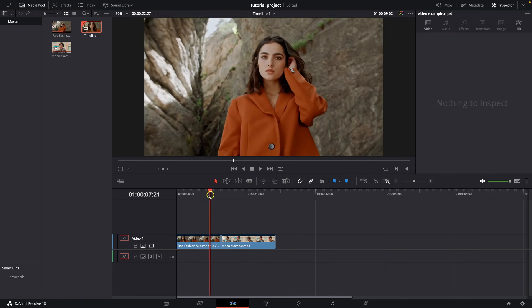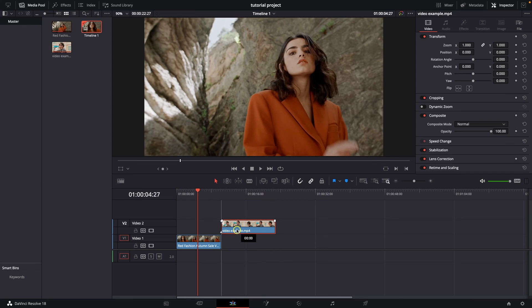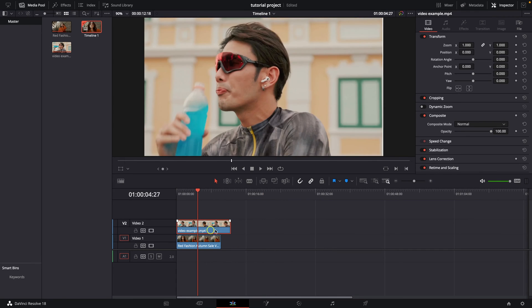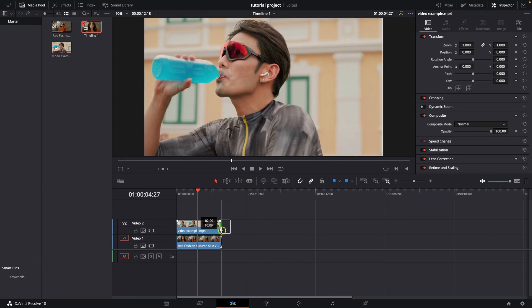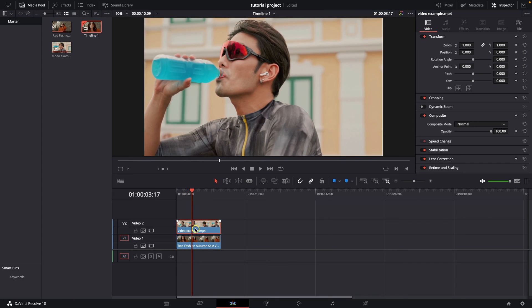And then you can move this second video on the upper track, move it over your first video. And now as you can see, they are on top of each other, but if you want to see the other video, you have to zoom this one out.